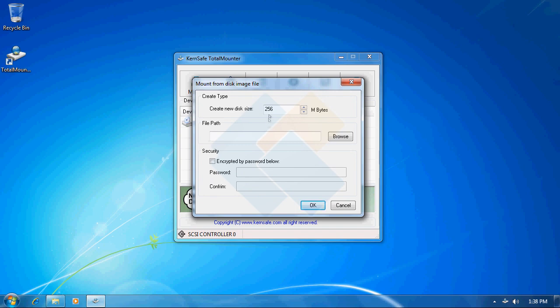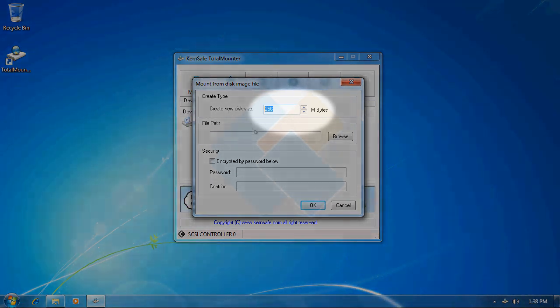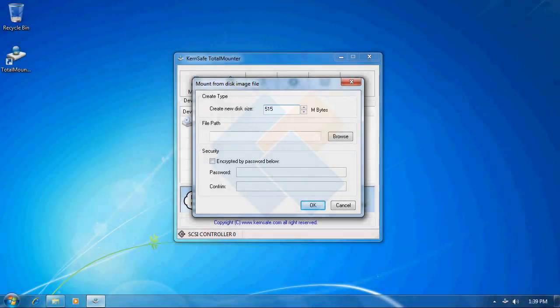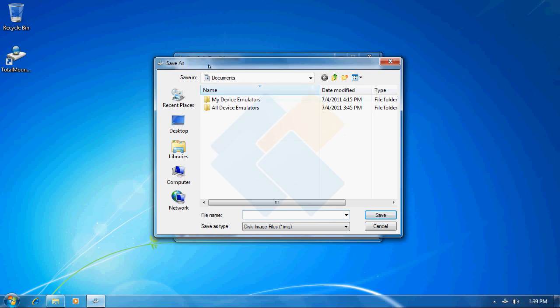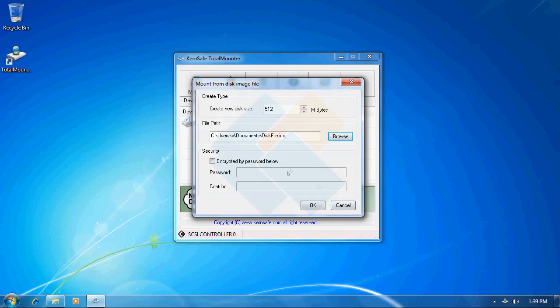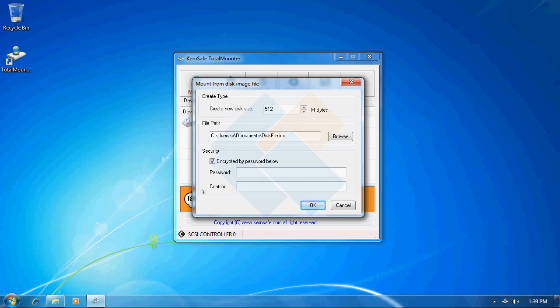Here on the new window we can specify the size of that new disk. We need to also choose where we want to save it. I will just leave it in my documents and name it disk file. We may also choose if we want to encrypt our disk with any password. If you wish to do it, just check this box and provide password in those boxes and click OK. Later when you will be mounting such image you will need to provide the exact same password, otherwise you won't be able to access your files. So please remember your password and click on OK button to continue.